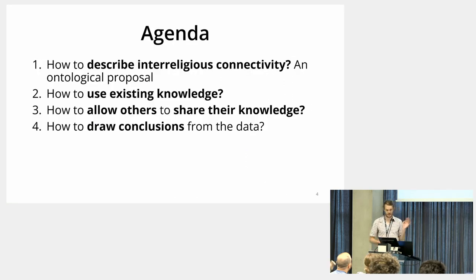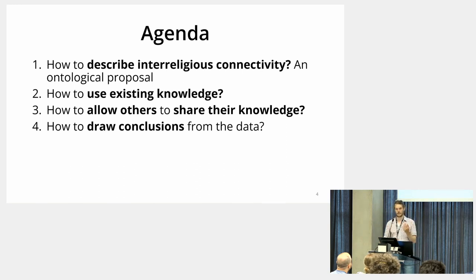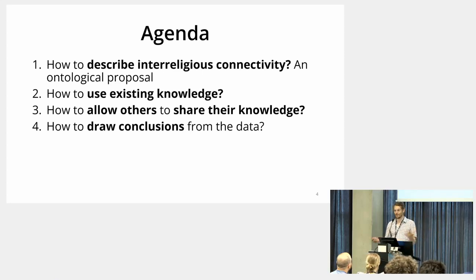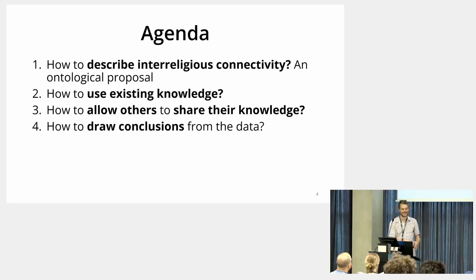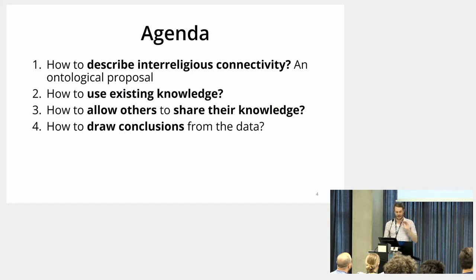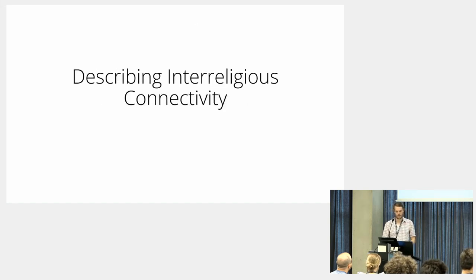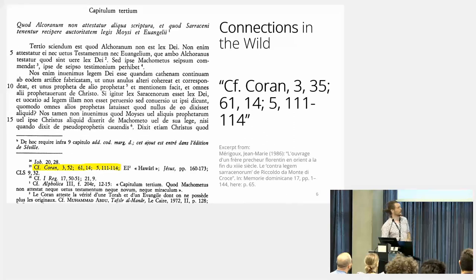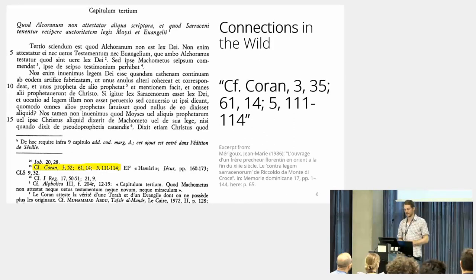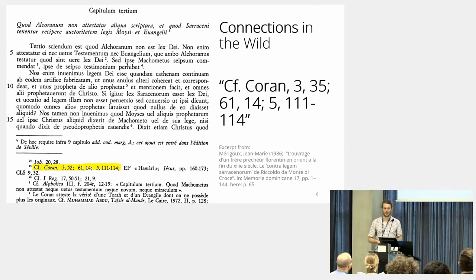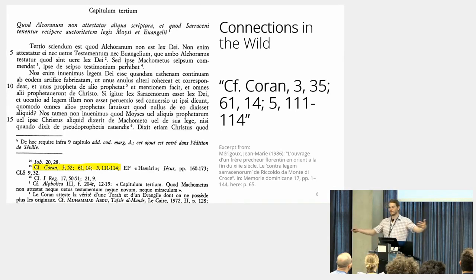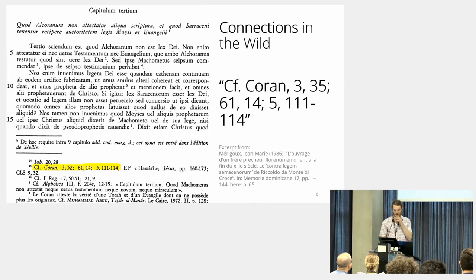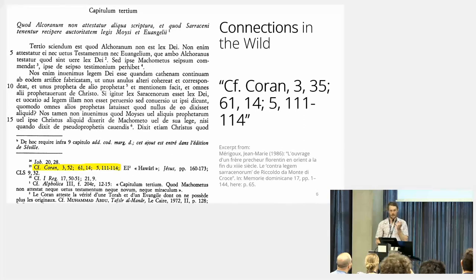This is the agenda: first, how to describe it; how to use knowledge that already exists; how to allow the community—I mean this is the topic of the conference, right, collaboration is an opportunity—and how to draw conclusions from this. To describe it, first, what do we want to describe? This is a text edition and it has this note: CF Quran 3:35, right? Look at this other passage and you will be rewarded is essentially the promise of this.